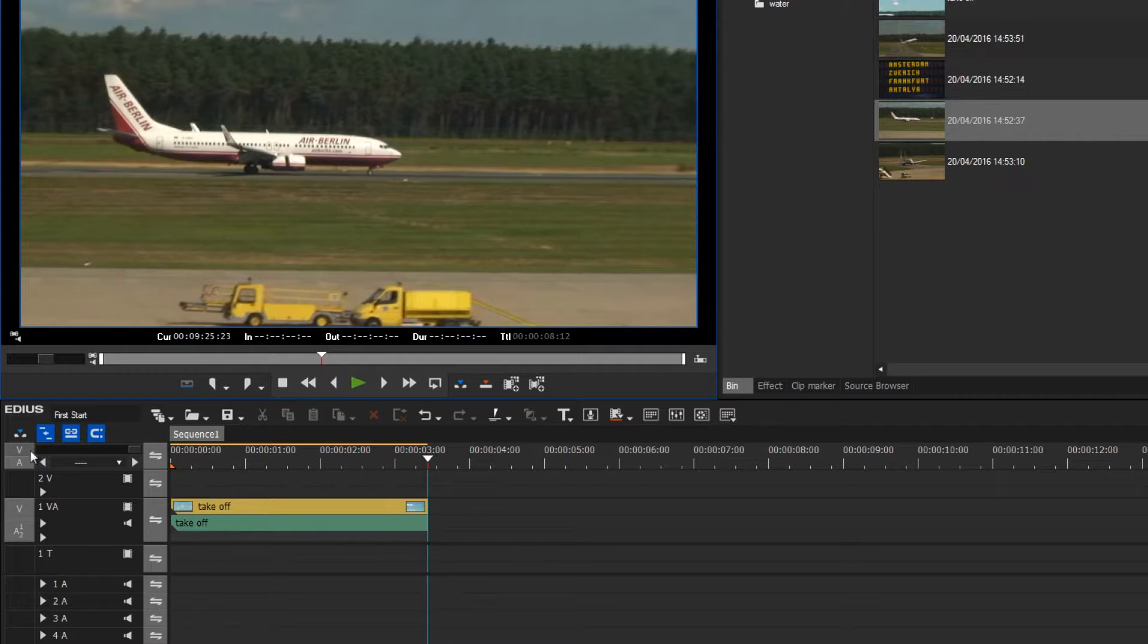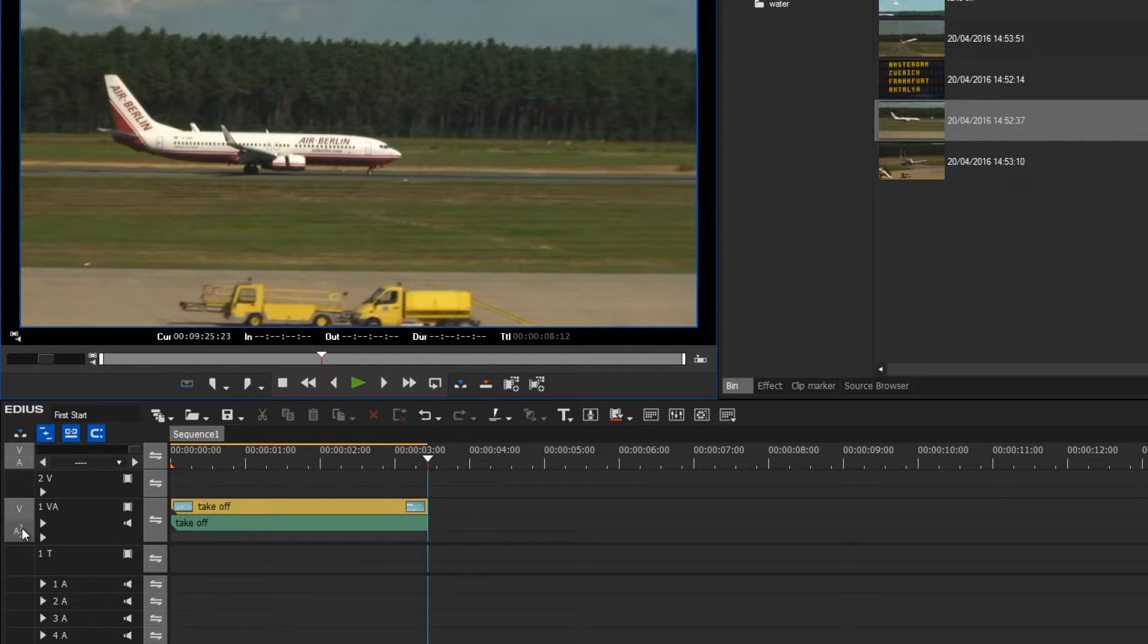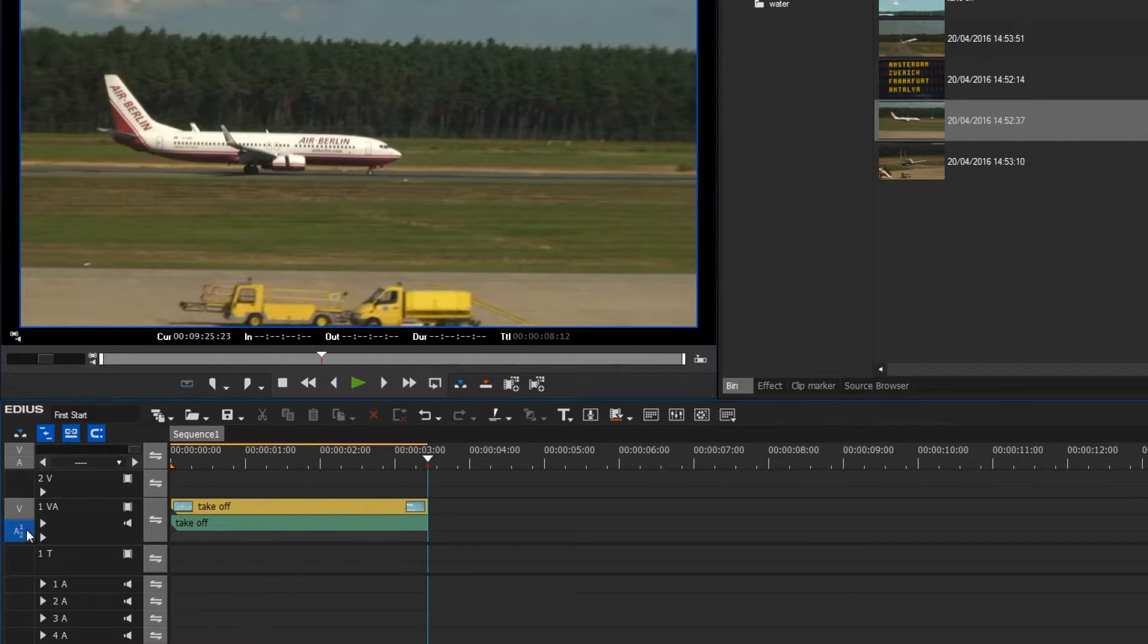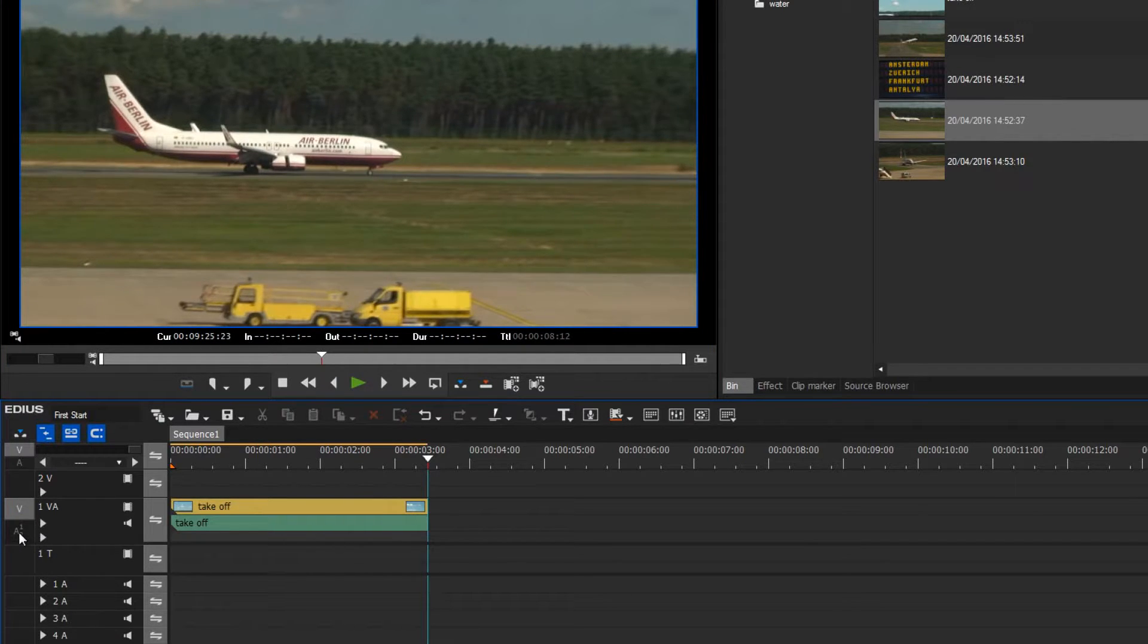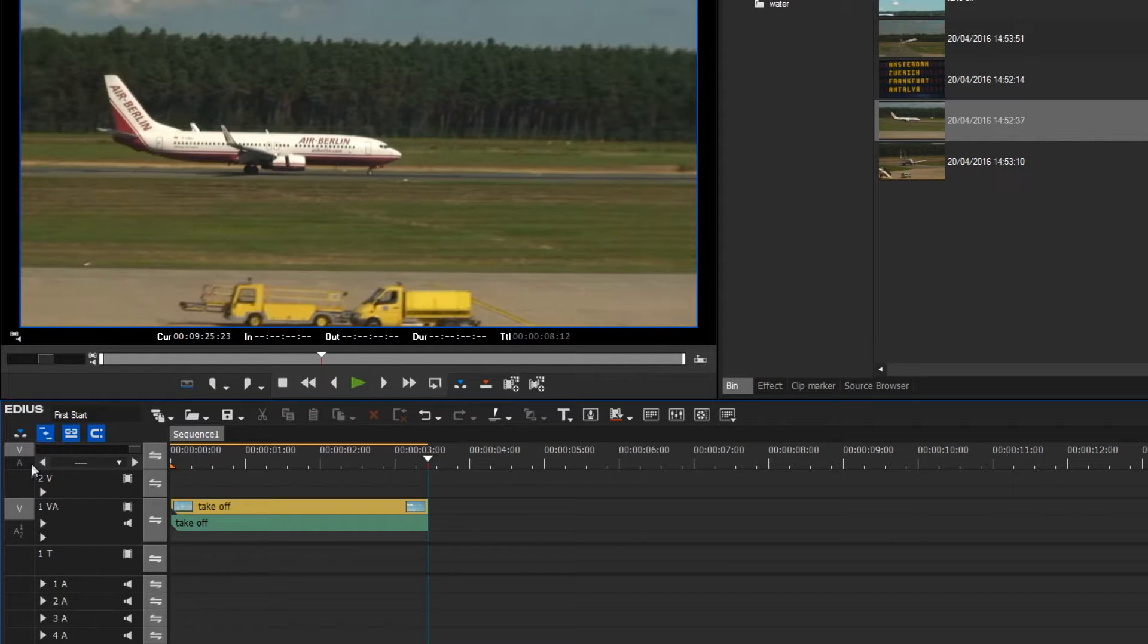This occurs via the mapping section. We have this symbol for video and this one for audio. By clicking the audio symbol, the symbol is darkened, and on import the audio data will be ignored.